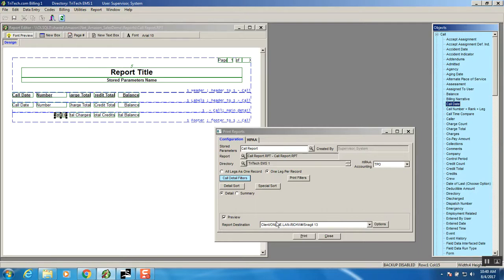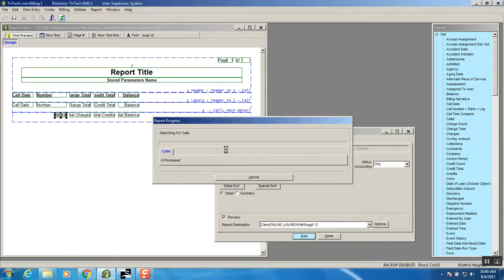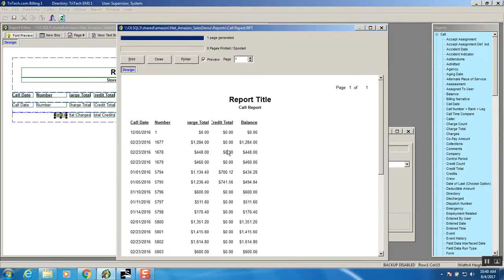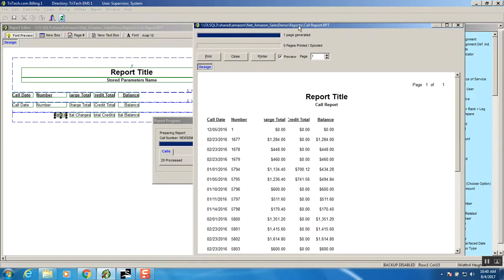And we should see this same report come up in a print screen and reason report recipient is missing we'll just continue anyway that's a HIPAA issue we're not worried about that right now. And as the report comes across there is what we have created before.